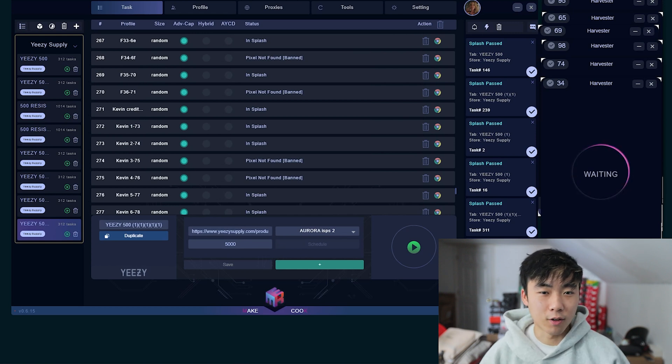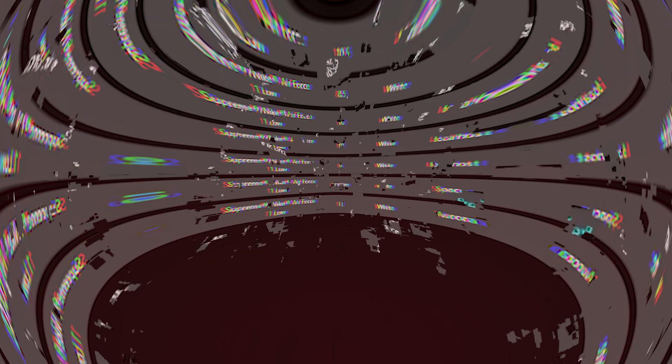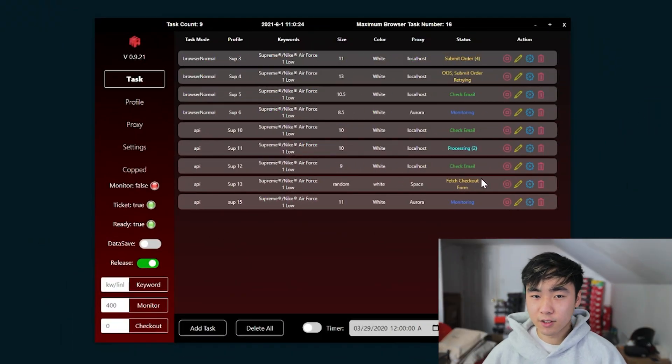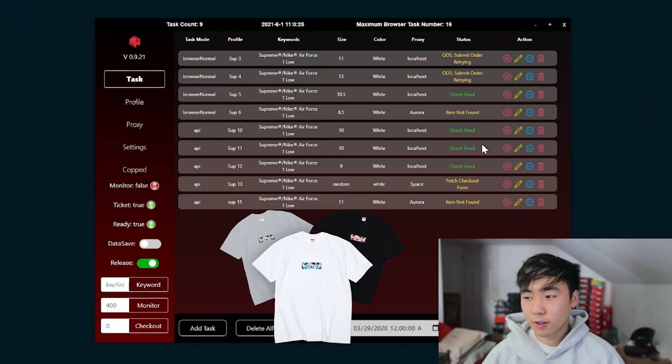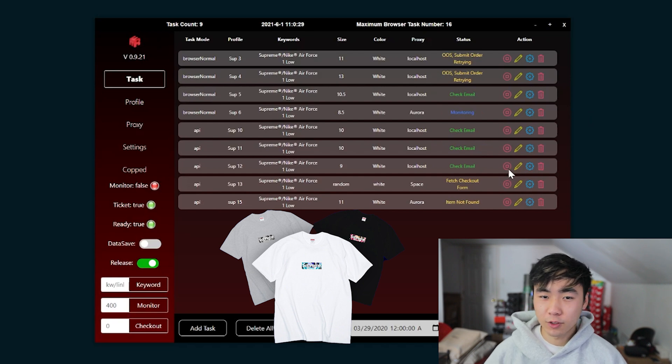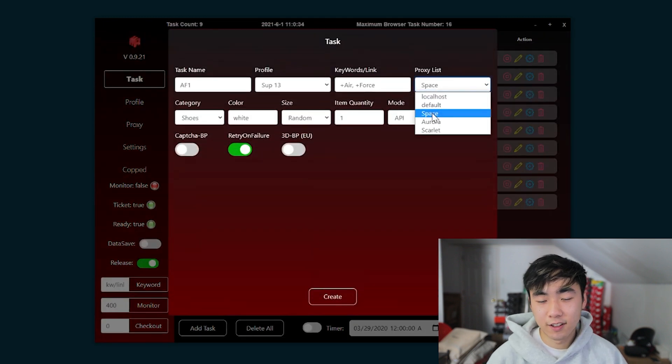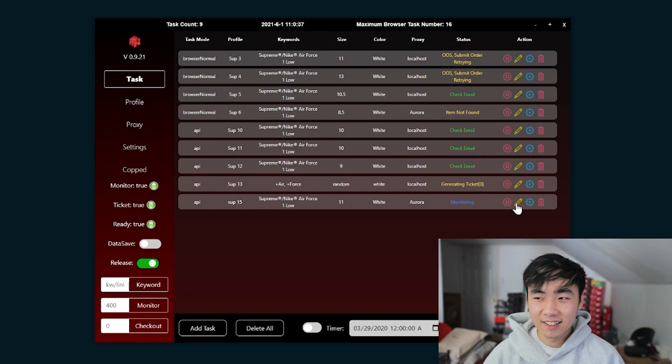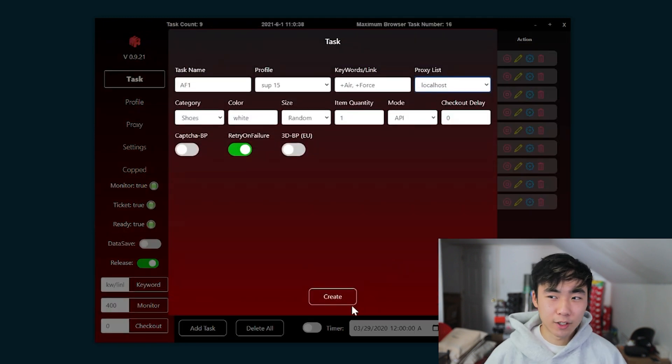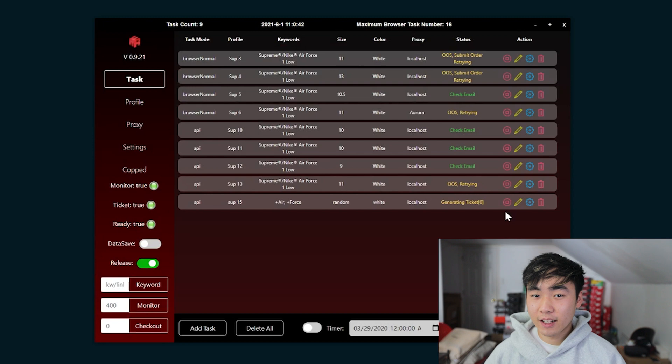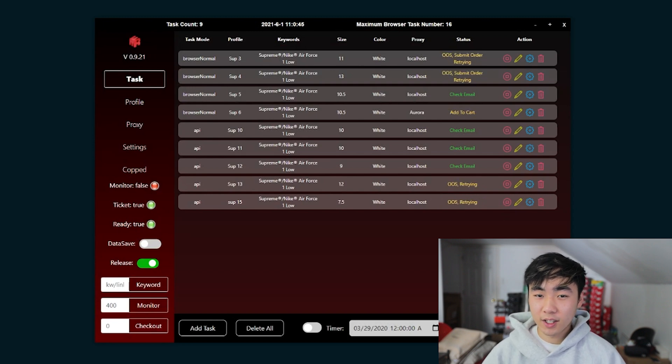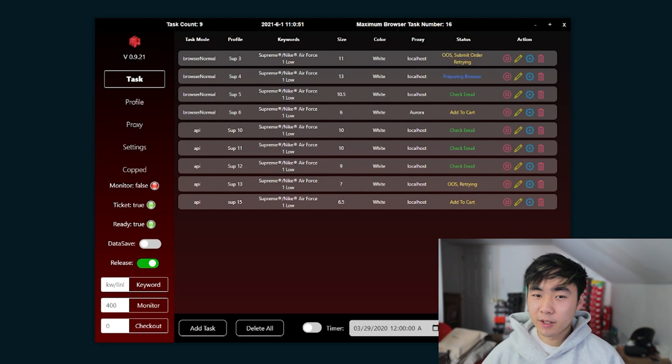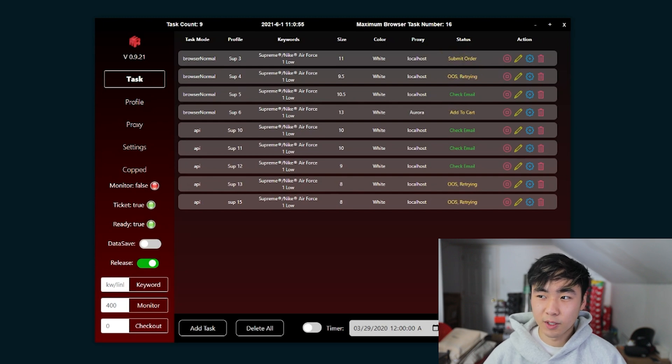So as you guys know, Supreme is dropping its box logo tees tomorrow. This is one of the last couple weeks of Supreme. They're also dropping the jet ski but we're mainly going to focus on the box logo because no one's going to be able to cop the jet ski. But for the highest chance of copping the bogo you're going to want to run Mech Cream. It is a thousand dollars right now if you do want to get a copy, but you can get a rental for around $100 bucks or $80 bucks if you can bargain. But all in all Mech Cream is going to be your greatest chance of copping. No other bot works as good as Mech Cream.